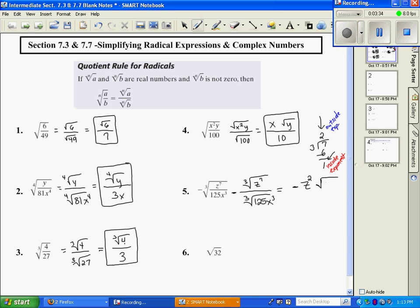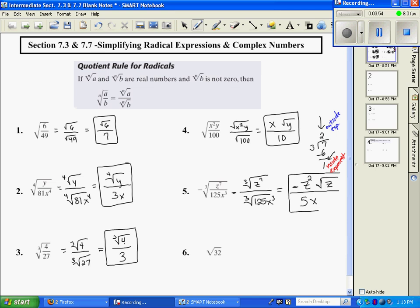Z to the first power is just z because there's a known 1 there. On the bottom, the cubed root of 125 is just 5, and 3 divided by 3 goes evenly — just 1 time — so x to the first power. So here's my answer.